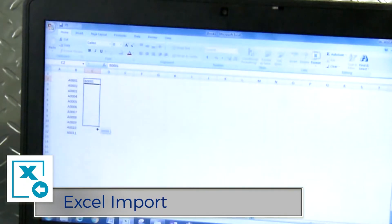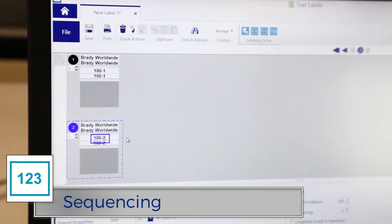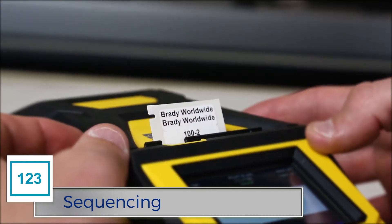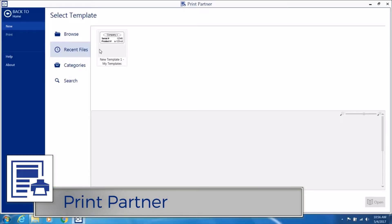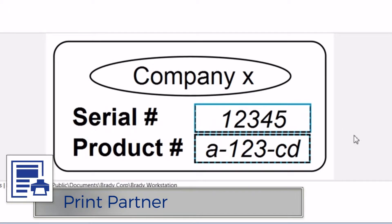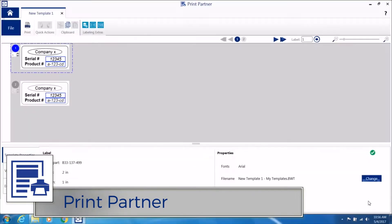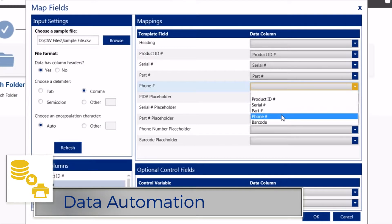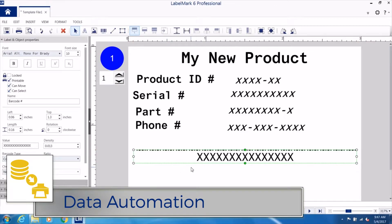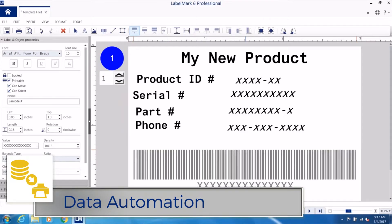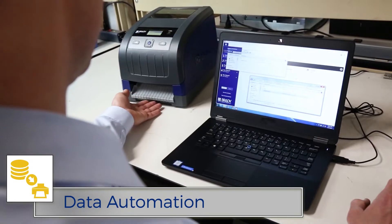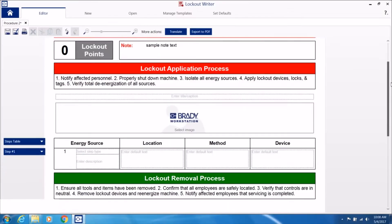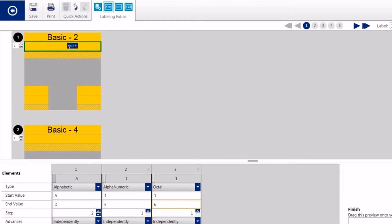Apps for importing and sequencing. Print Partner has you covered if you need a print-only station for design-free printing. Automate your product and wire ID printing with data automation. And so much more.